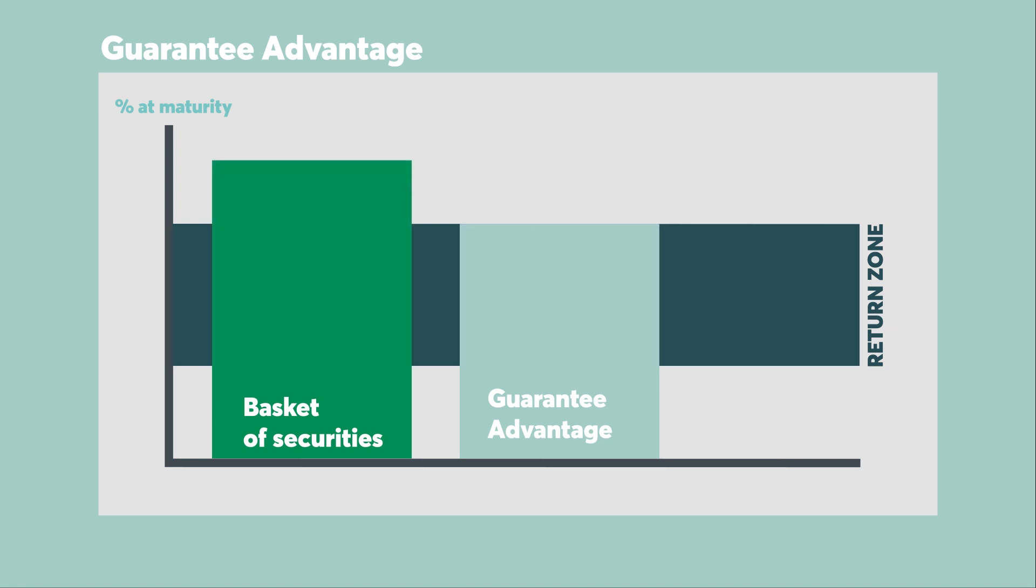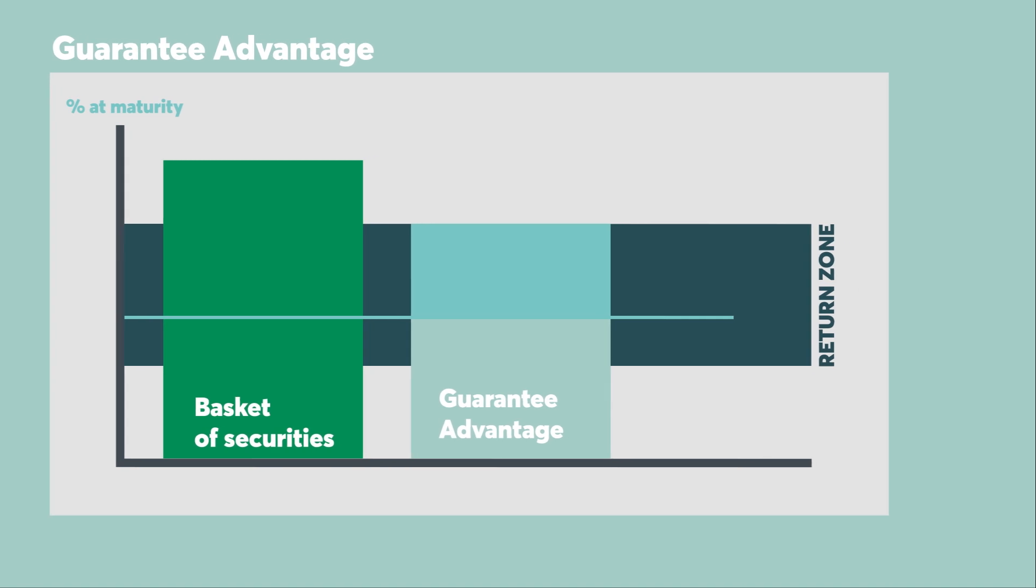And if the basket of securities generates a higher return than the guaranteed maximum, you get the maximum return, which is more than you would earn with an ordinary term investment.